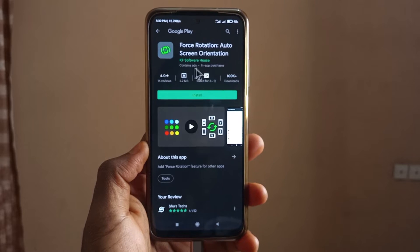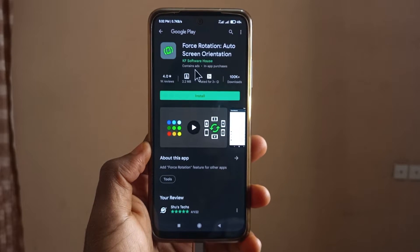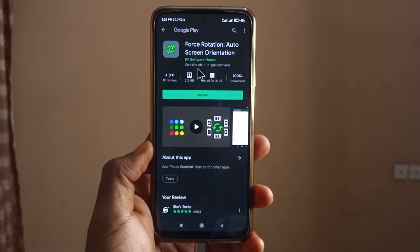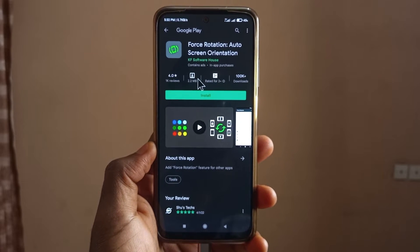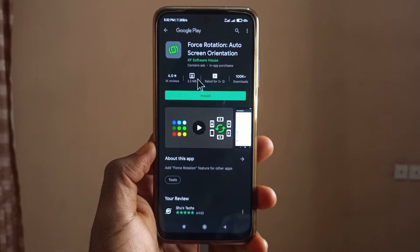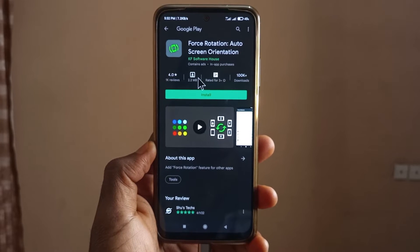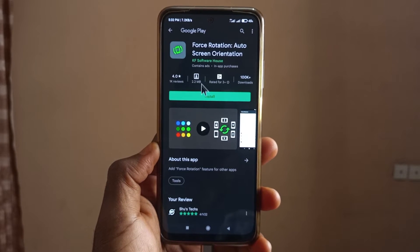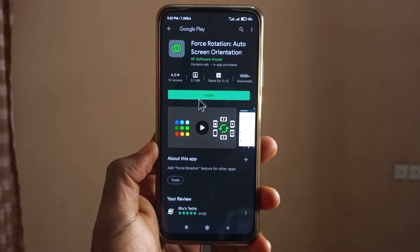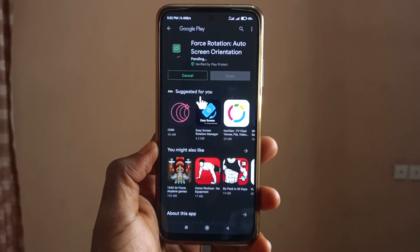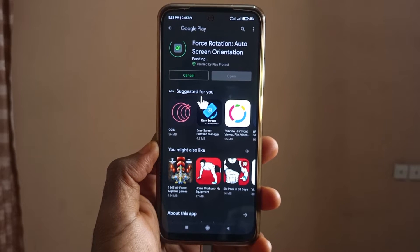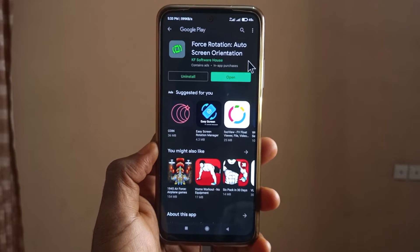I found this app on the Play Store and I'll leave a link in the description if you want to download it. It works very well to auto rotate apps and games, so I'm just going to click on install so we can do this together.